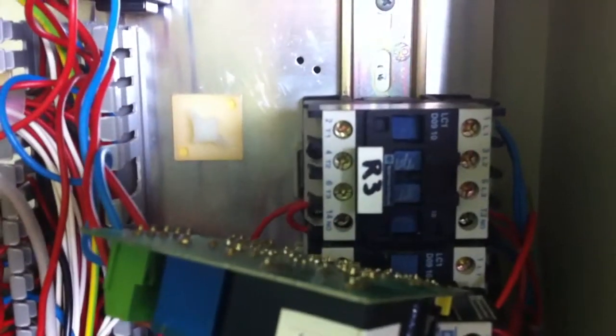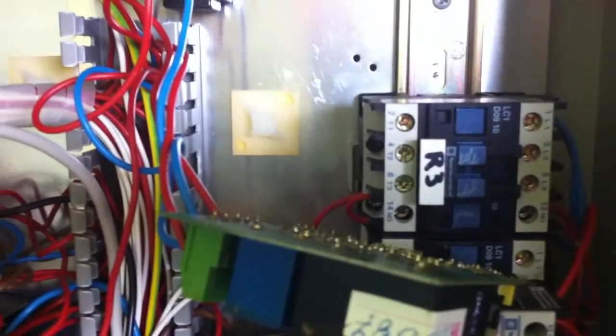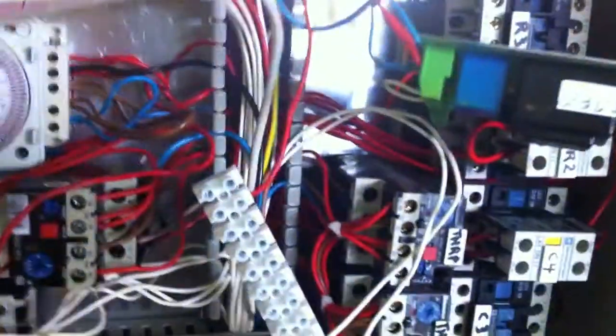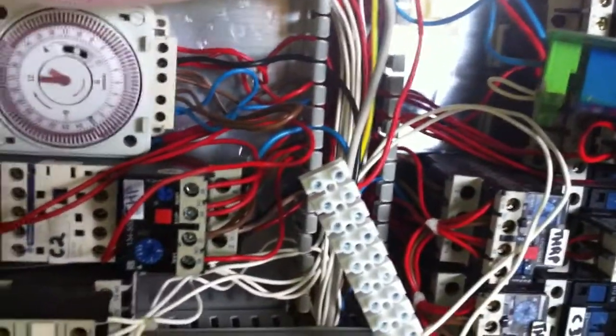That contactor pulls in, and also the solenoid clicks at the back of the tank. We'll have to trace that wire back and see where that goes.